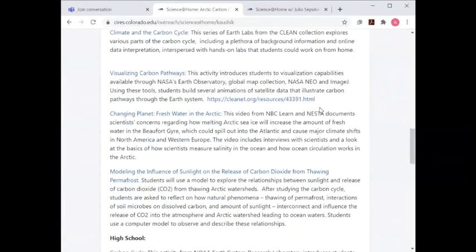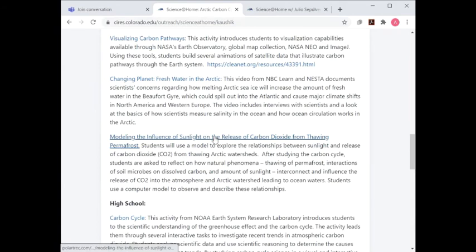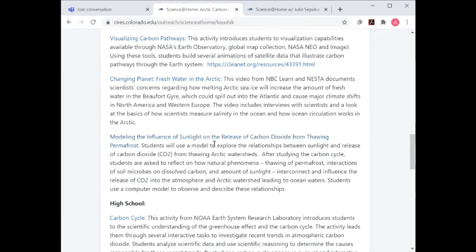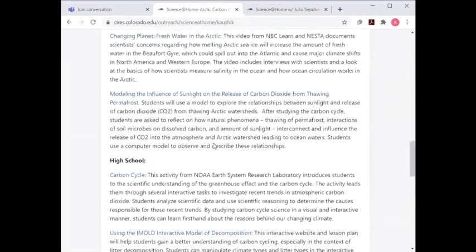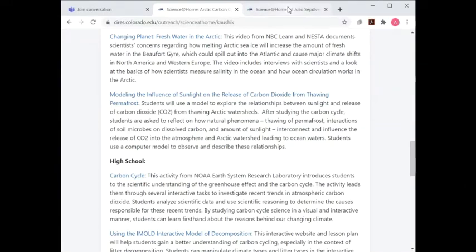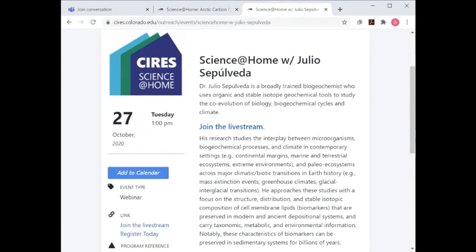One activity Alya touched on a lot today is permafrost — there's an activity called 'Modeling the Influence of Sunlight on the Release of CO2 from Thawing Permafrost' with a lot of fun visualizations you can do from home. Thank you so much, Alya, for your time and for joining us. Feel free to get in touch over email if you have follow-up questions.